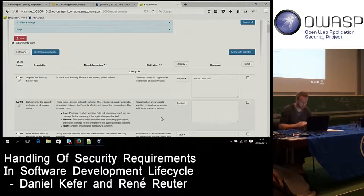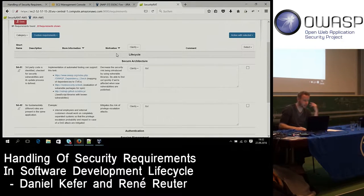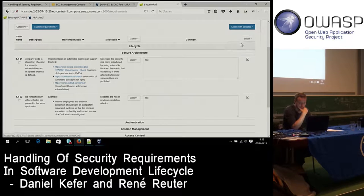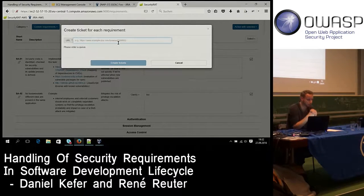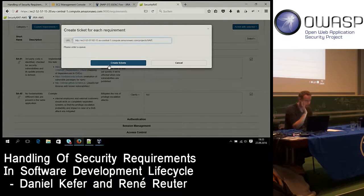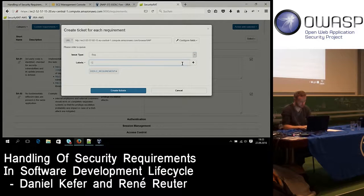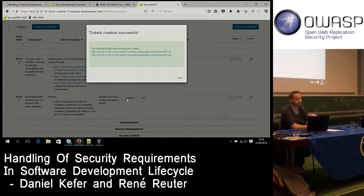Let's filter for requirements marked as 'clarify' — I selected two in the past. Those become tasks for the developers. We select them all, specify a Jira queue, set issue type to 'bug' with a 'clarify' label and highest priority, and the tool runs a batch job creating one ticket per requirement.